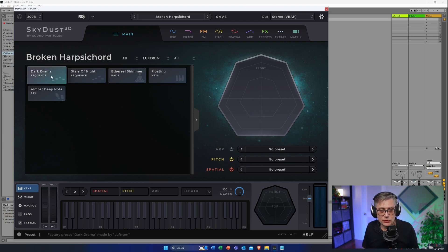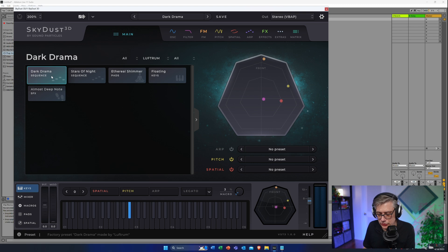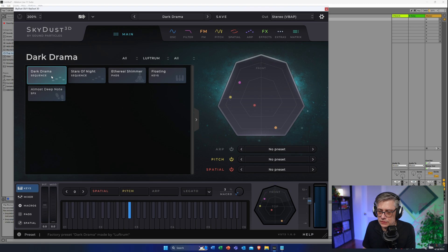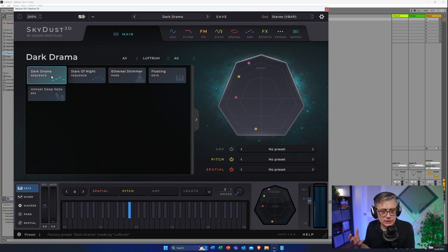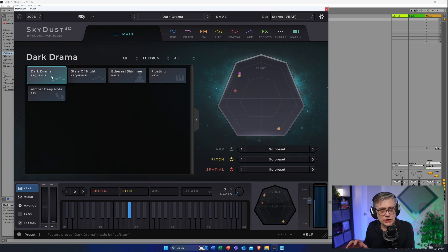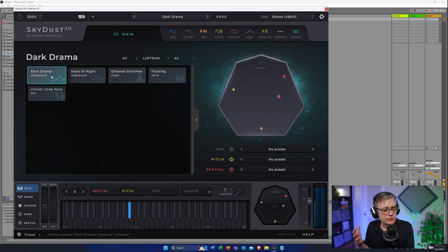The first preset is called 'Dark Drama,' and you can already hear that it's a kind of darkish ambience. A lot of people in the comments have said that Skydust has a lot of presets that are sound-design focused, and I think that has to do with the fact that the instrument really lends itself towards sound design.